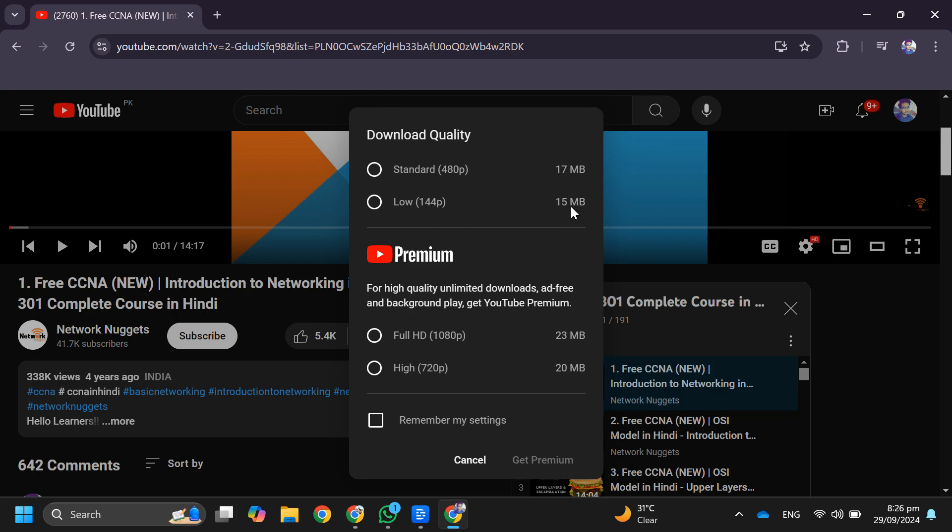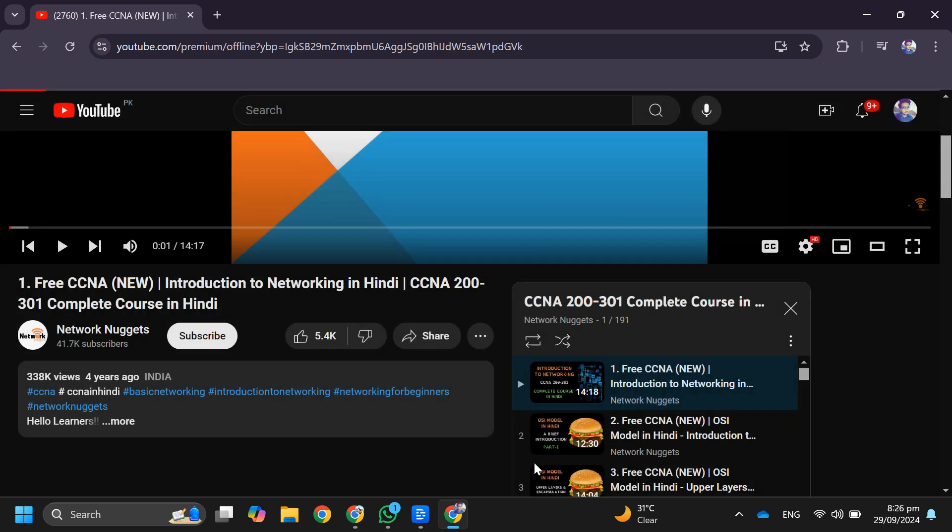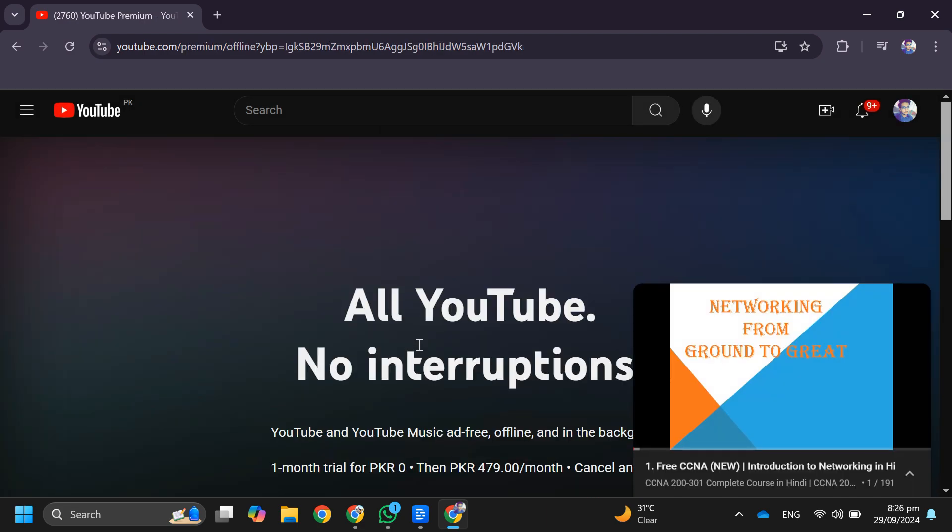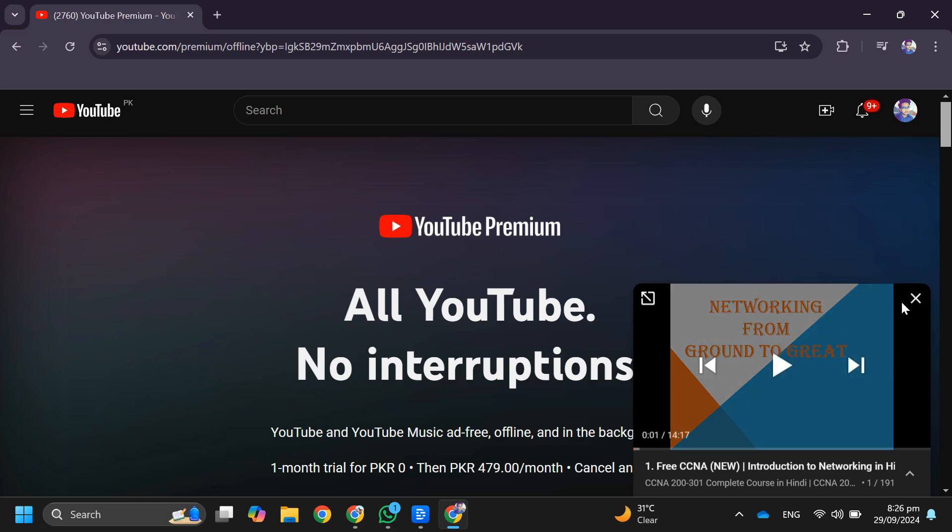If you want to download it in standard quality, then YouTube will allow you to download it for free. If you want to download it in premium quality, then a YouTube Premium subscription will be required.